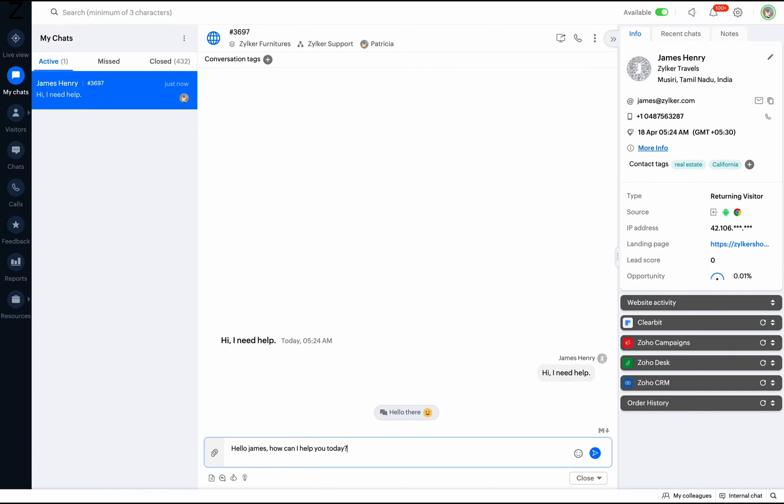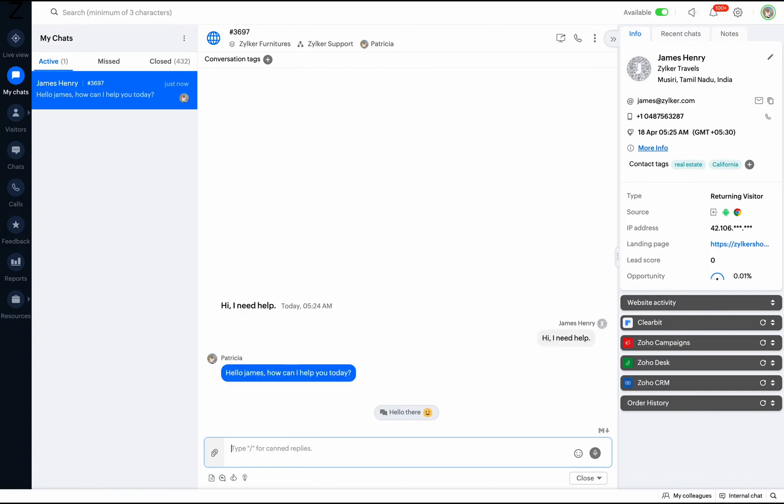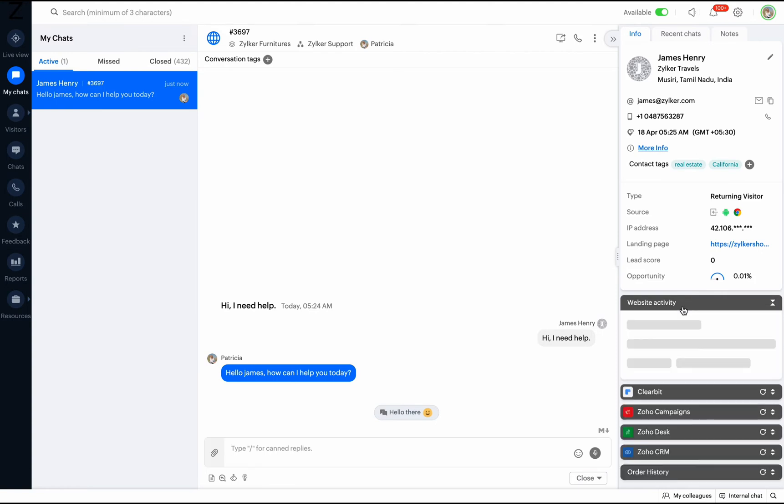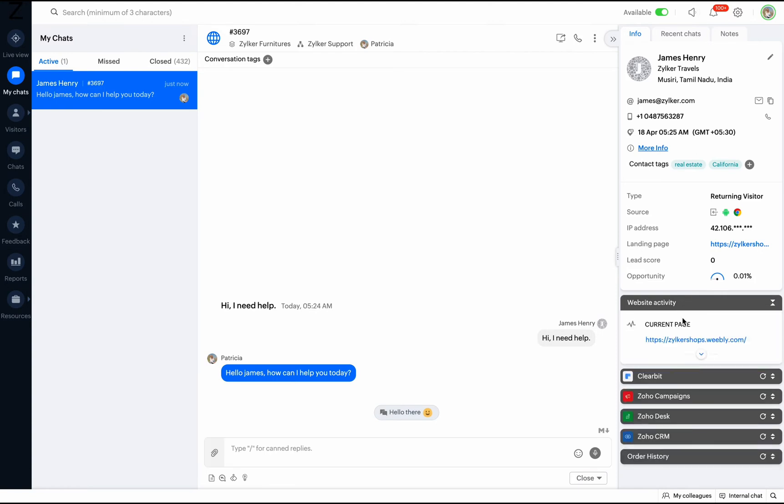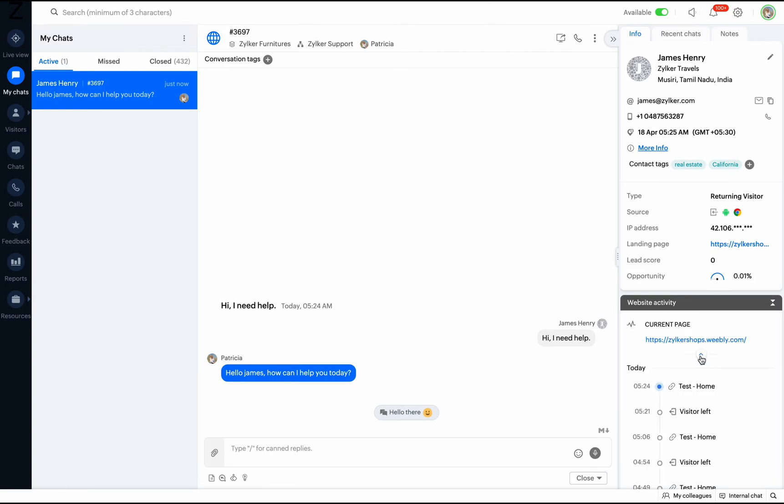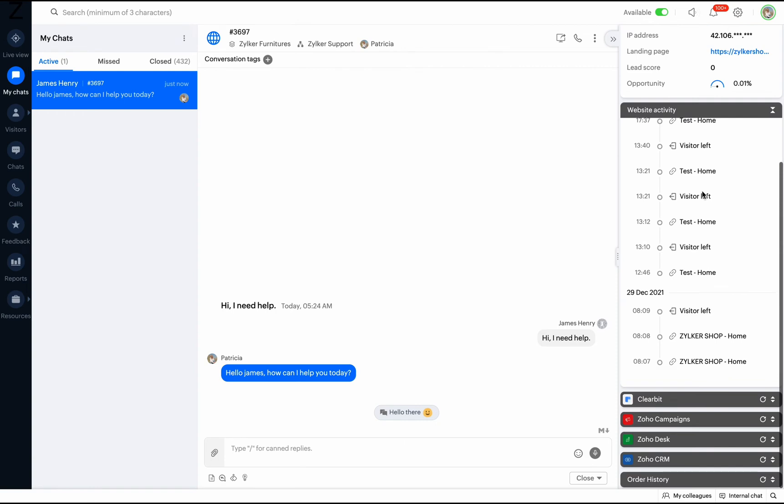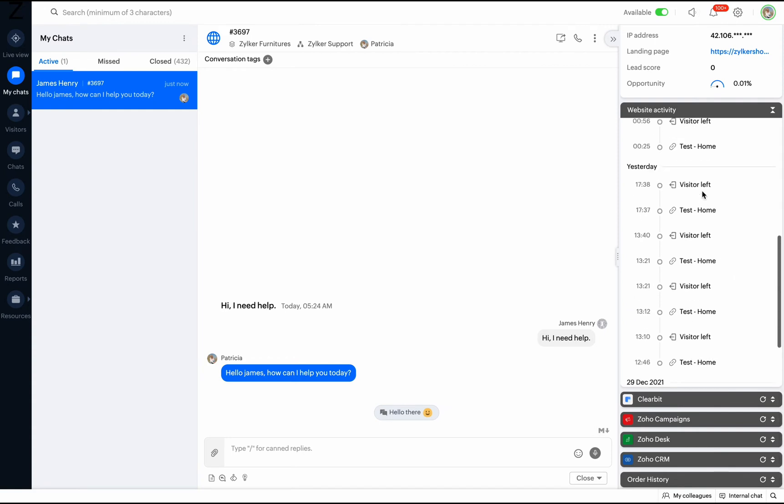The Website Activity widget will be available by default for all visitors. This will show details of the visitor's activity on your website such as the time they enter the website, page navigations, page they are currently viewing, etc.